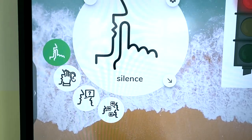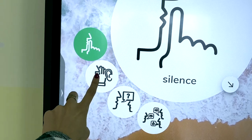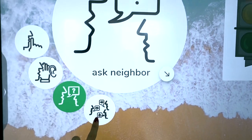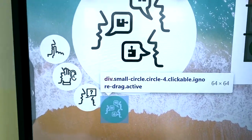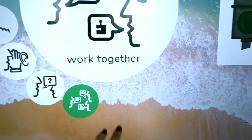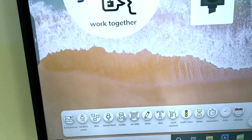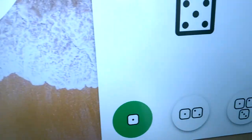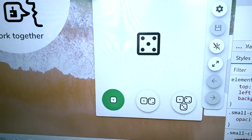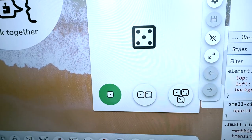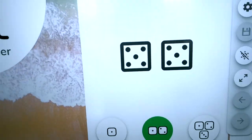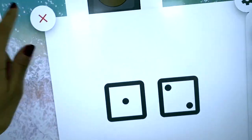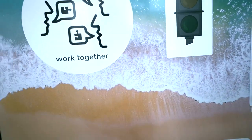You can use the work symbol — it has options like whisper, ask a neighbor, and work together. You can also use the dice. Last time I didn't have real dice in class so we used these online. It has a lot of tools and you can use it in so many different ways.